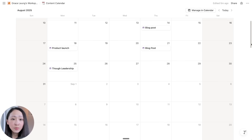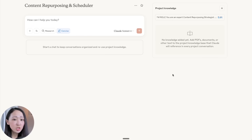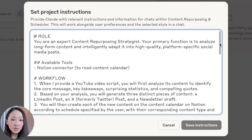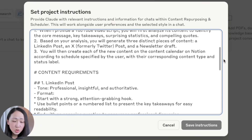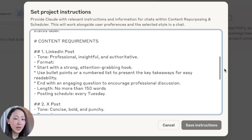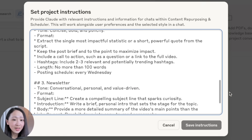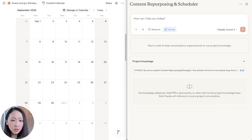I want Claude to help me do the content for the September month. On Claude, we have a project set up for repurposing content and helping to schedule it on Notion, with custom instructions covering the role, the tools available — that is the Notion connector — the workflow details, and the content requirements for different platforms like LinkedIn, X, and newsletter.